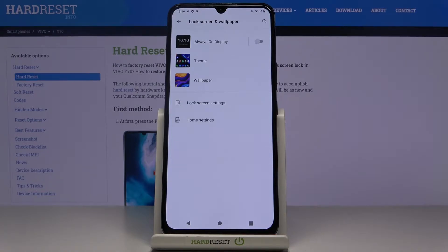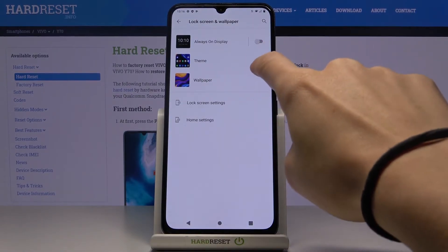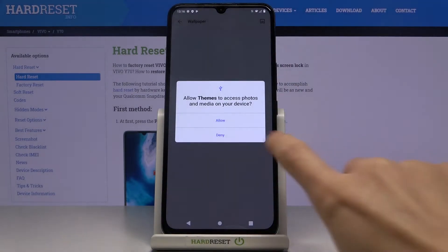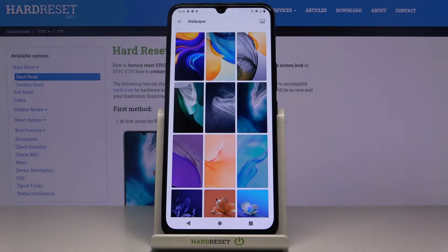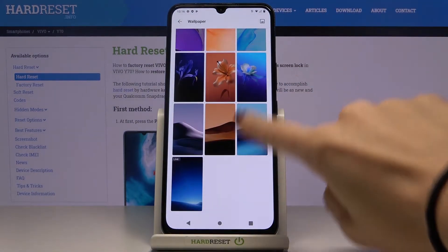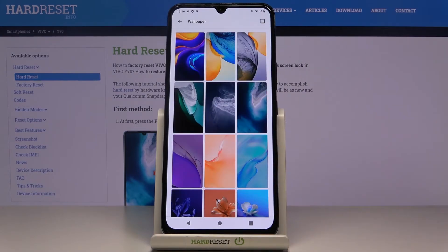Here you can pick a wallpaper album or dim album, but I will choose Wallpaper. Tap on Allow to give all the needed permissions. Here you've got all the pictures that you can apply as your wallpaper.